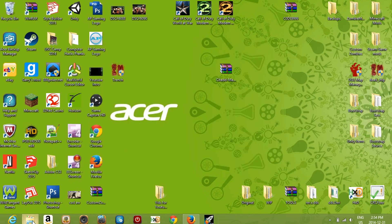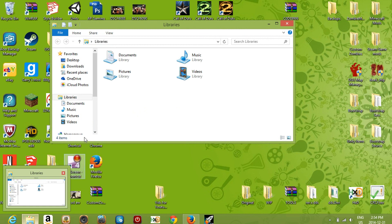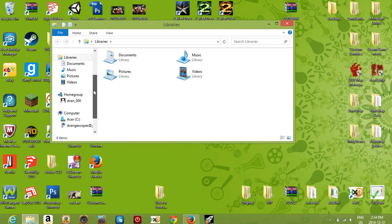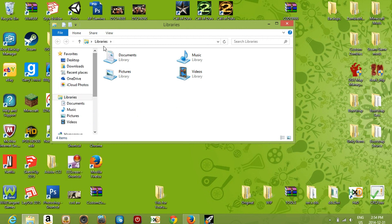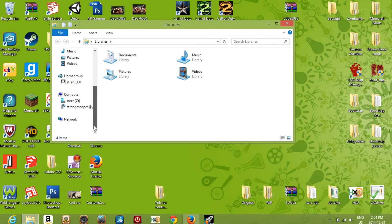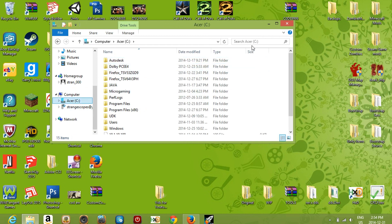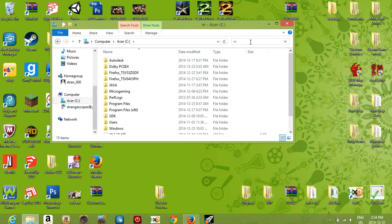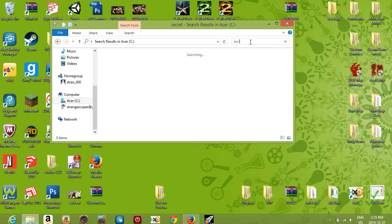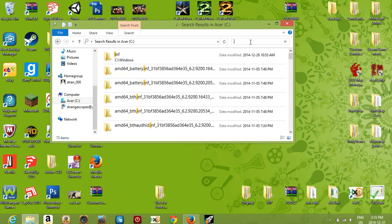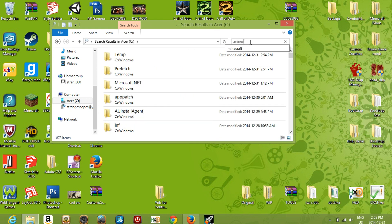You want to find where your Minecraft directory is. The easiest way to do this is to go to your search bar and just type in '.minecraft'.